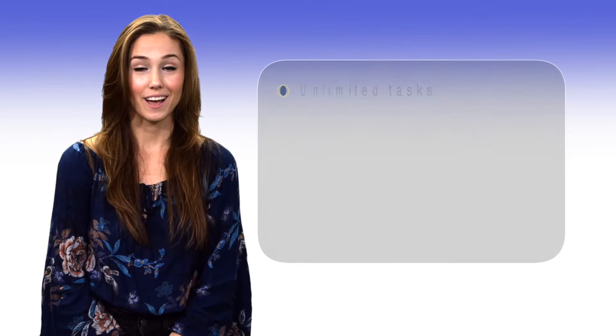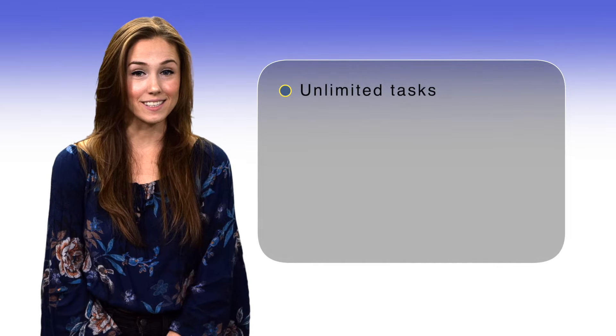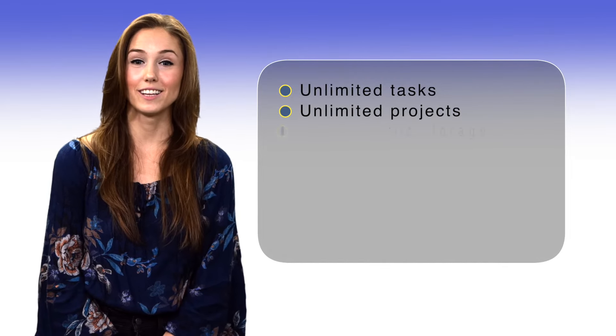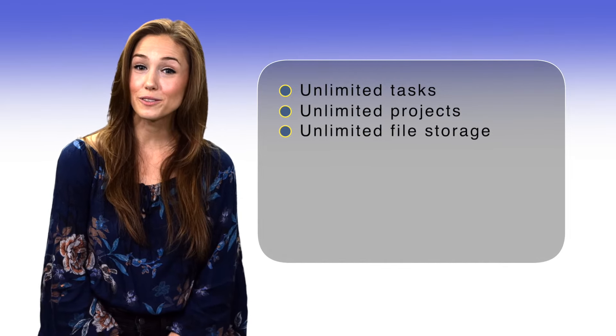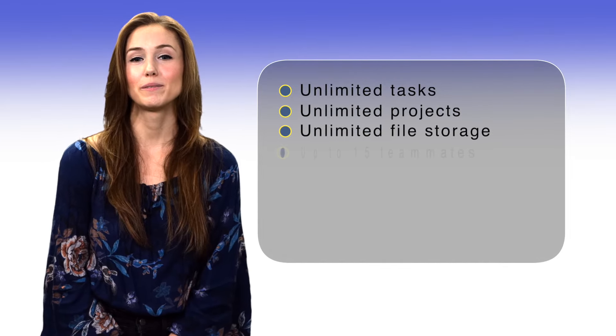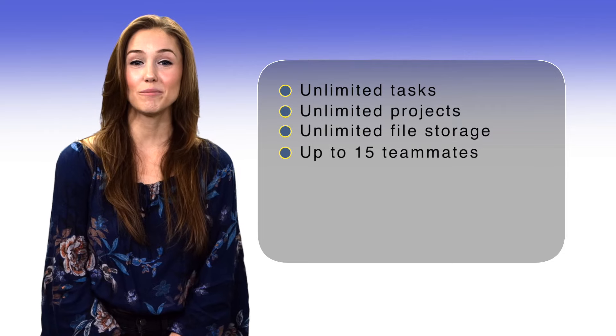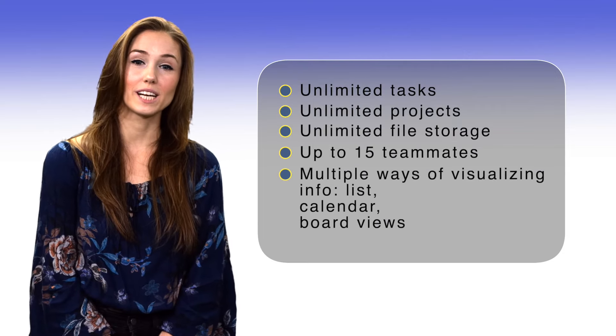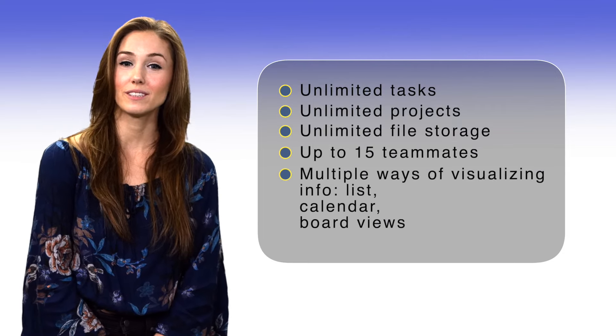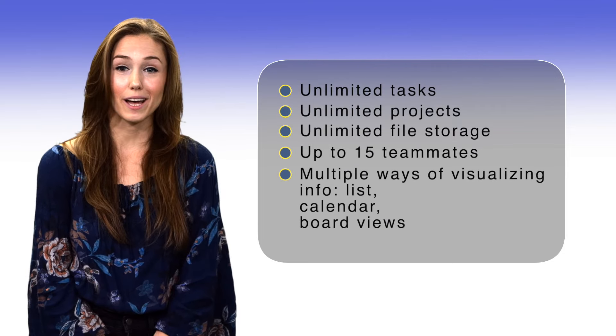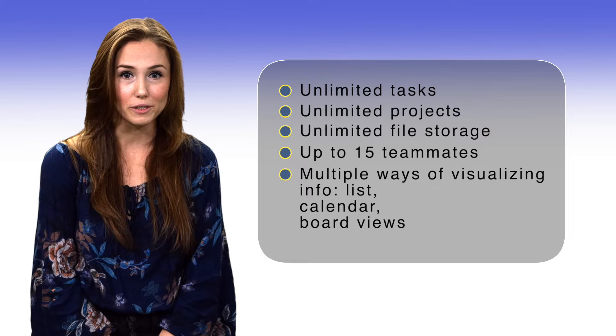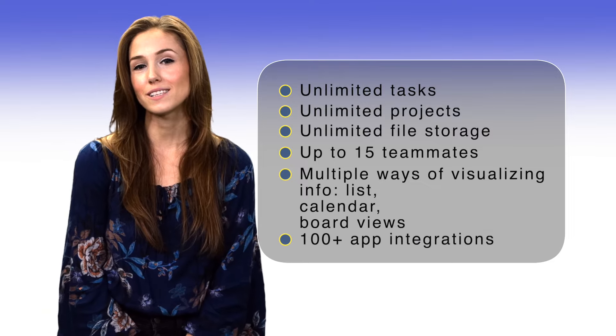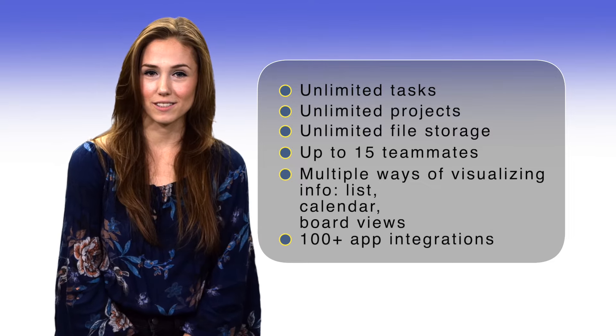Asana is used by teams at Spotify, Zappos, PayPal, and Slack. Best Asana features you can get for free: unlimited tasks, unlimited projects, unlimited file storage, up to 15 teammates, multiple ways of visualizing info, lists, calendar, board views, and 100 plus app integrations.